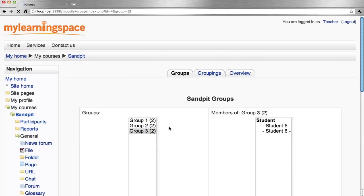We can now see three groups are each populated with two members and that's the number indicated in brackets there after the group name.